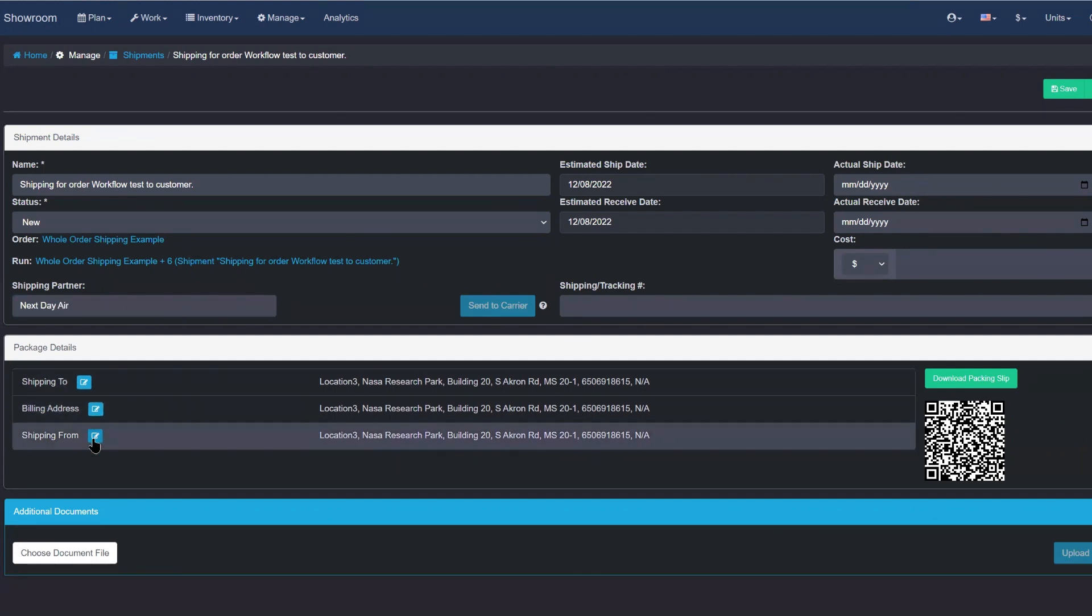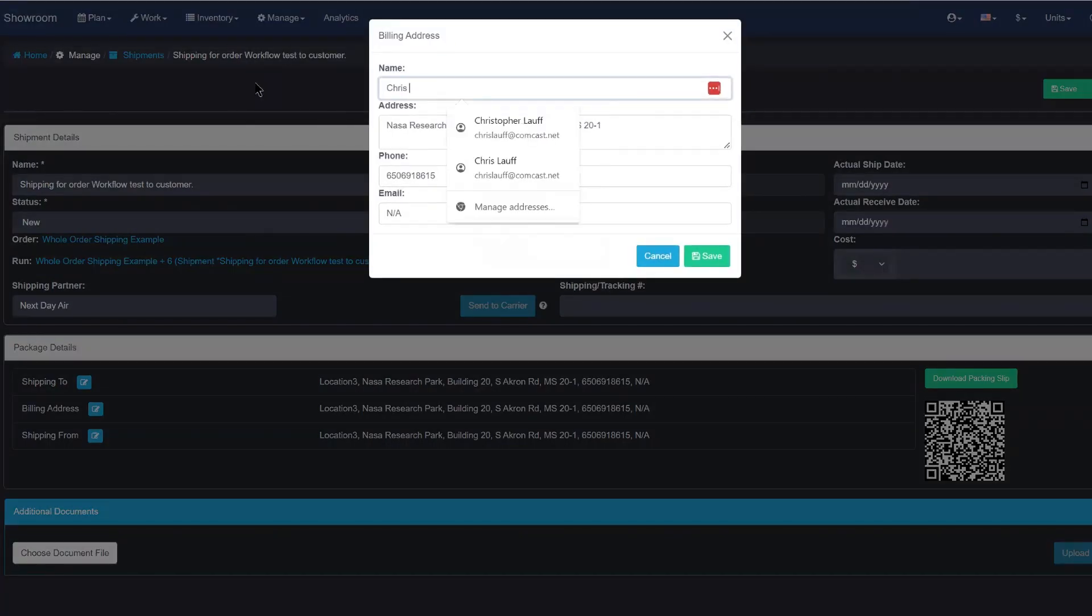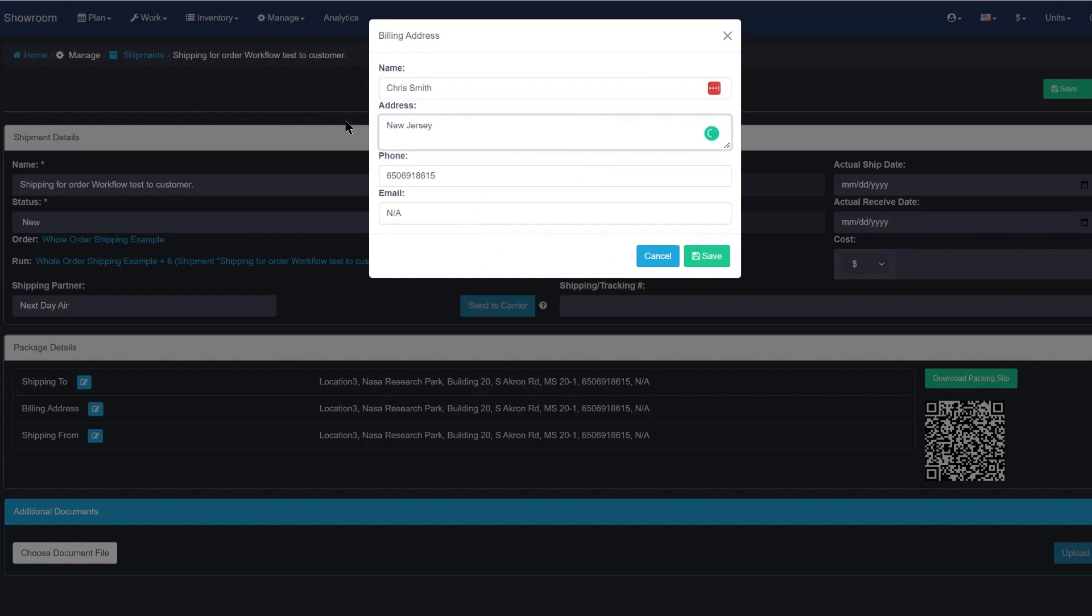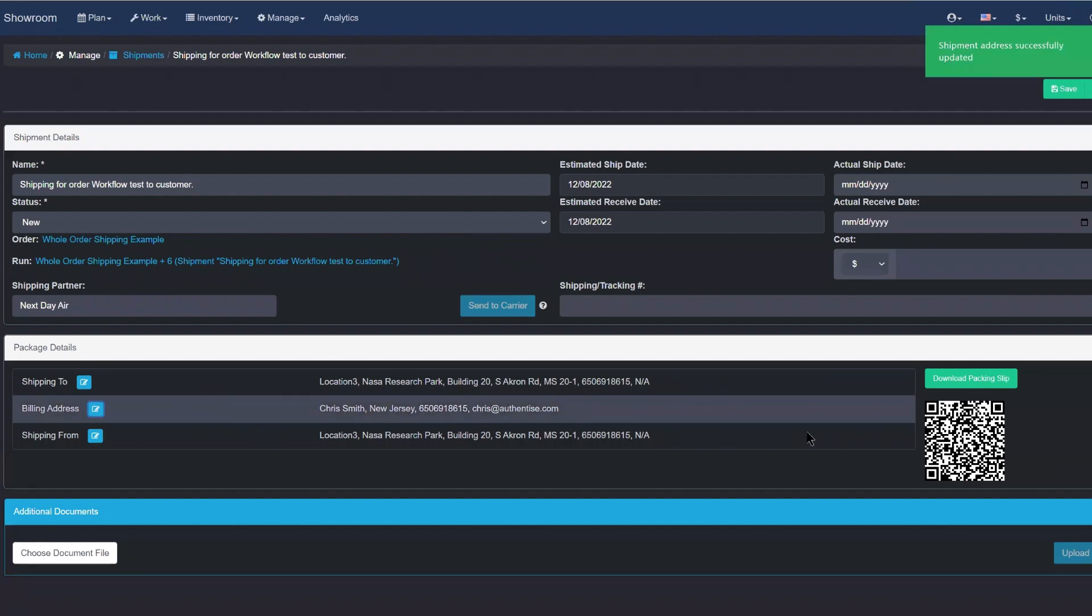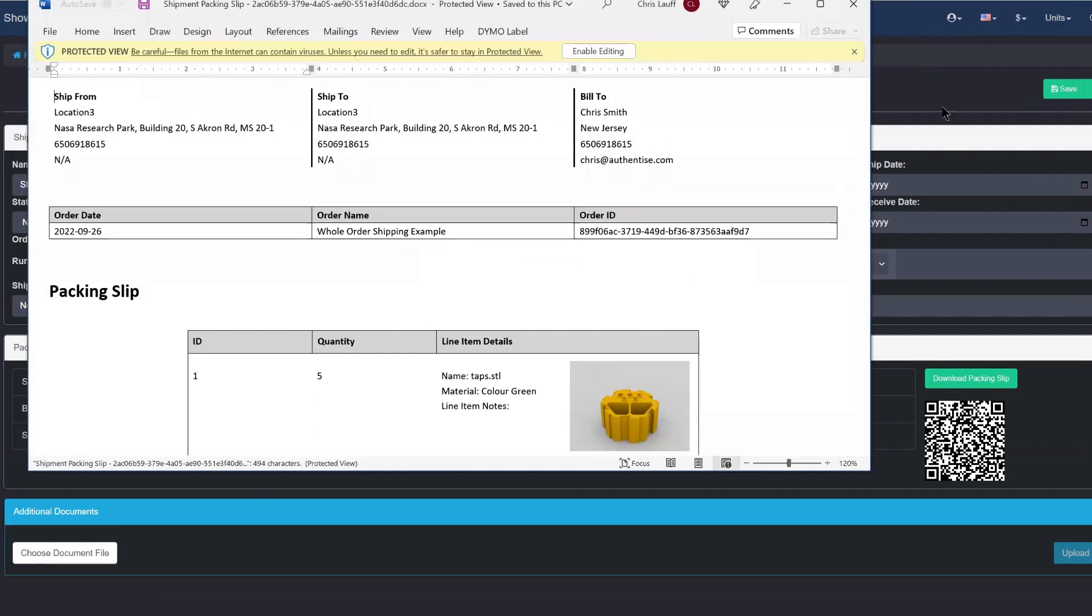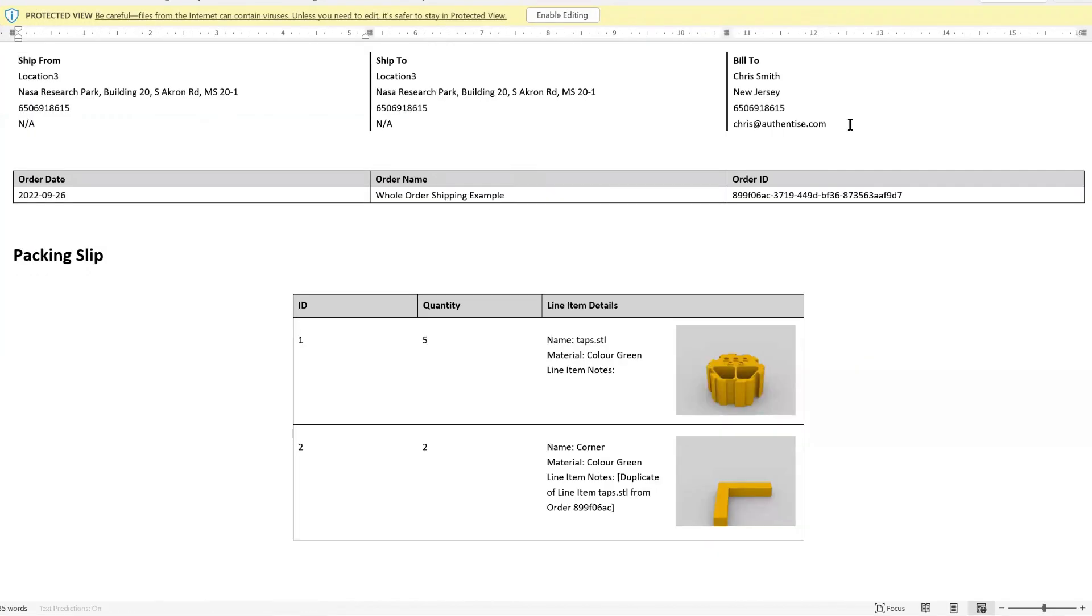In terms of package details, you have the option to alter the shipping to, billing address or shipping from. These changes will appear in the paper packing slip that's generated for this shipment, which you can download and manually adjust.